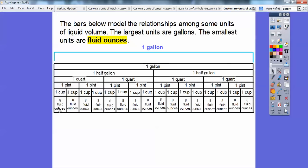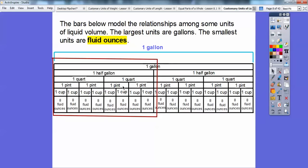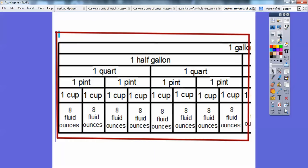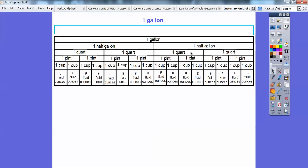So zooming in: eight fluid ounces equals one cup. Two cups equals one pint. Two pints, or four cups, equals one quart. Two quarts equals a half gallon. And four quarts, or two half gallons, equals one gallon.